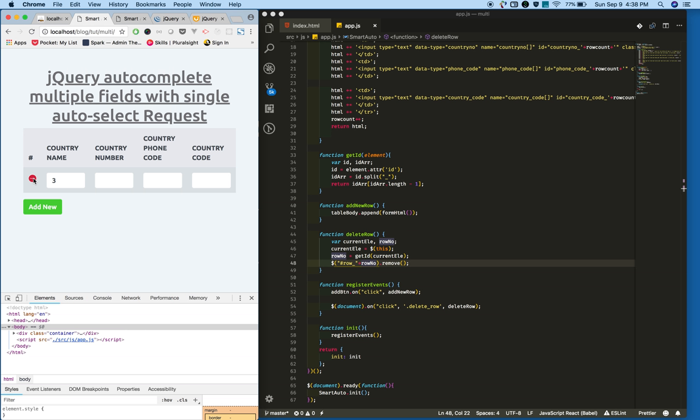This is how you add table rows dynamically and remove rows dynamically using jQuery. In the next tutorial we're going to see how to add jQuery autocomplete functionality to these multiple fields. Thanks for watching. Please subscribe to my channel.